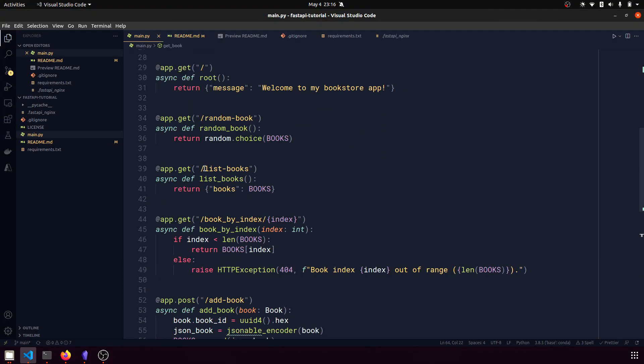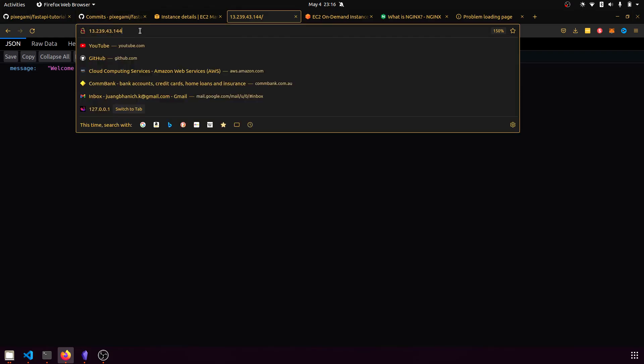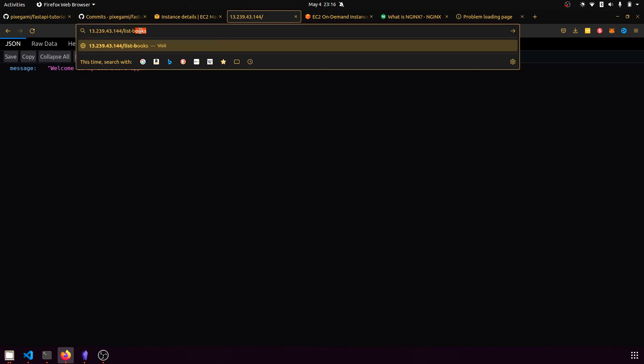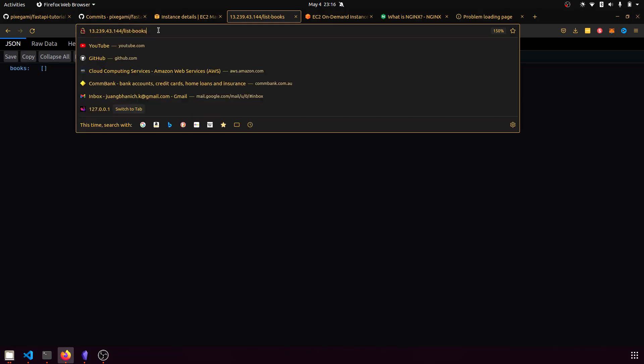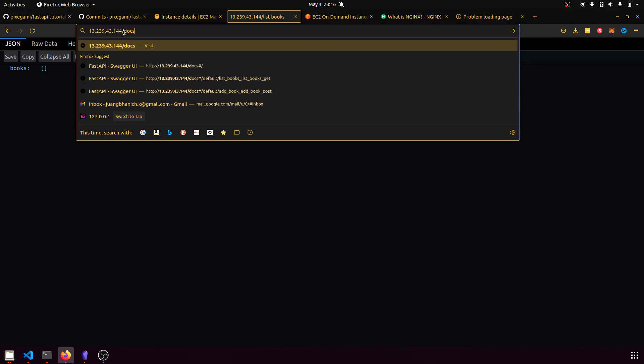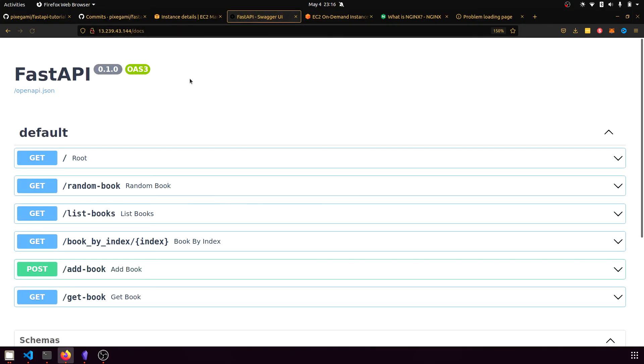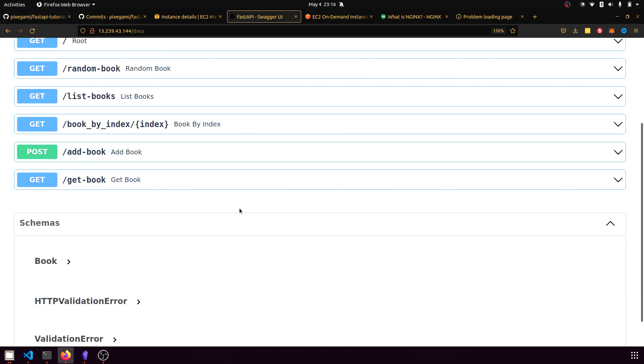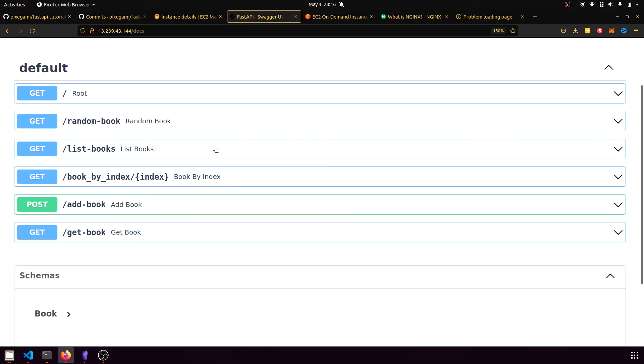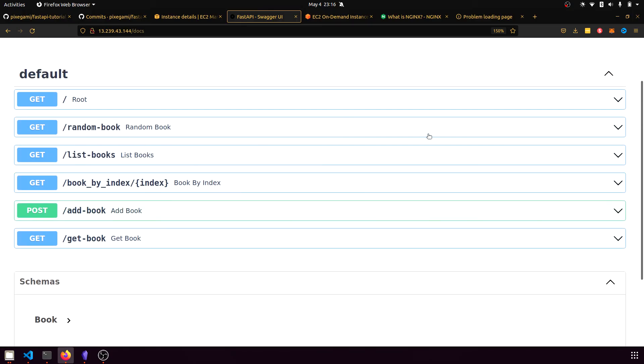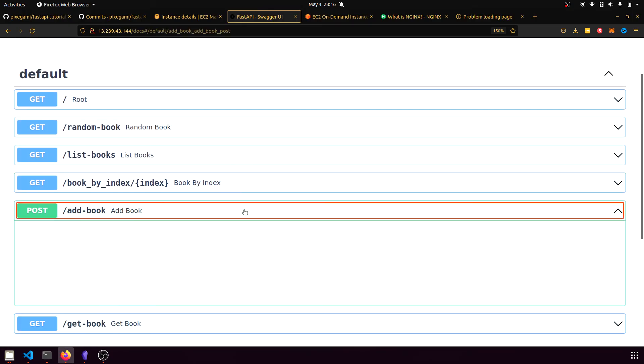For example, if I try list books, I'll see it that returns an empty list. That's because I haven't added any books to this yet. But if I go ahead to the docs section, which is just slash docs on the root path, I'll be able to see the swagger documentation of all the API and then I can interact with it here.